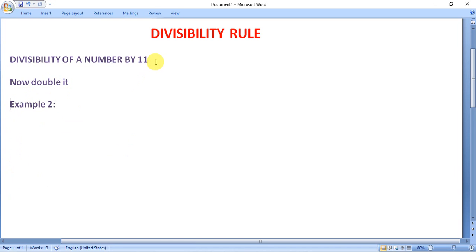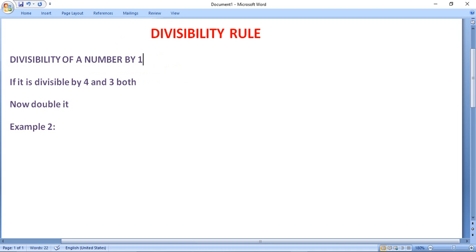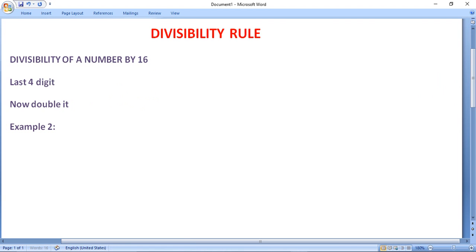Now, checking the divisibility of a number by 12: a number is said to be divisible by 12 if it is divisible by both 4 and 3. Divisibility of a number by 16: a number is said to be divisible by 16 if its last 4 digits are divisible by 16.